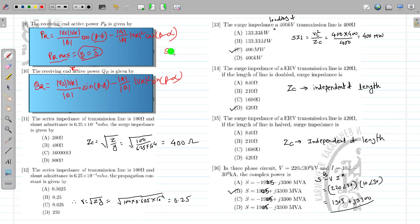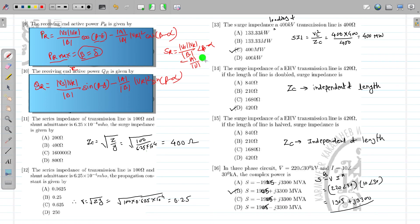The generalized formula: SR = (|VS|·|VR| / B) at angle (β − δ) minus (|A|/|B|)·|VR|² at angle (β − α). If you take the cosine of this, it will give the active power.